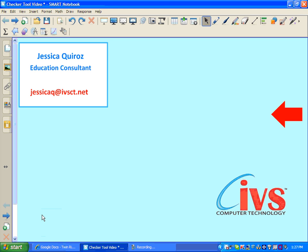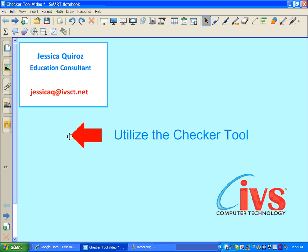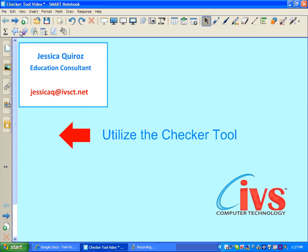Welcome to an IVS computer technology tutorial. My name is Jessica Kieros, an education consultant with IVS. In today's tutorial I will show you how to utilize the checker tool.